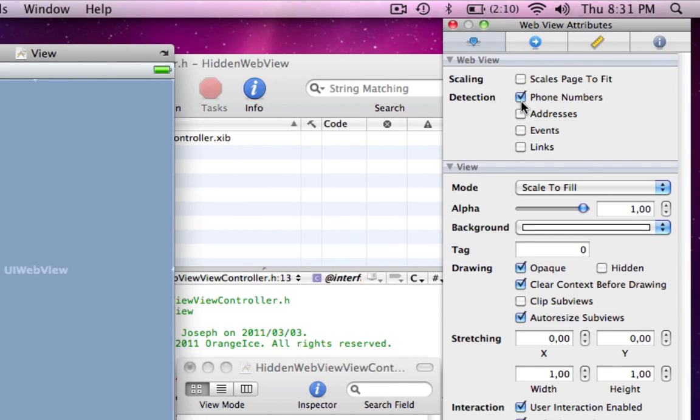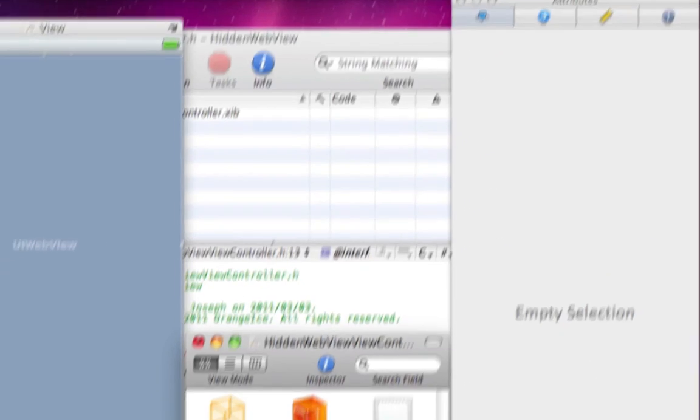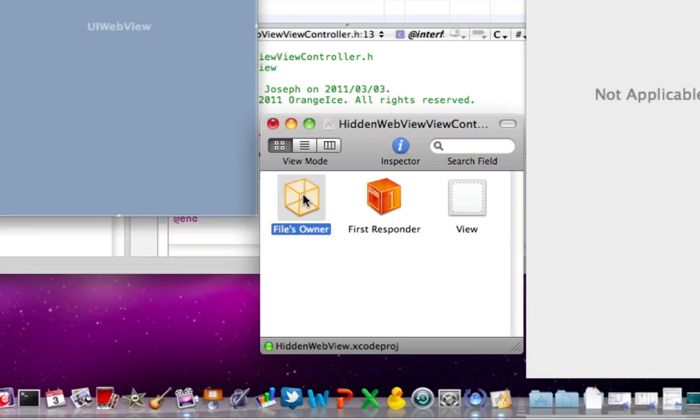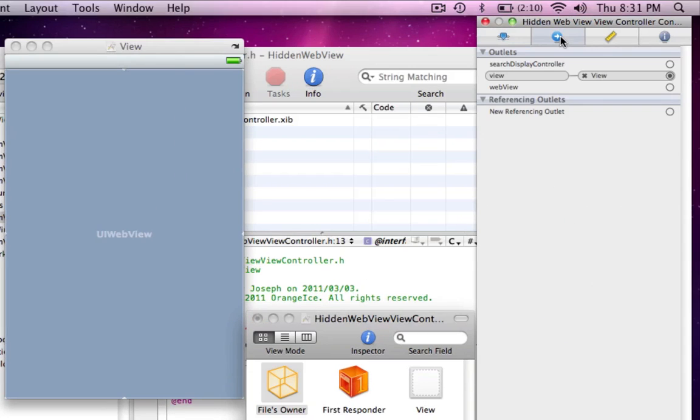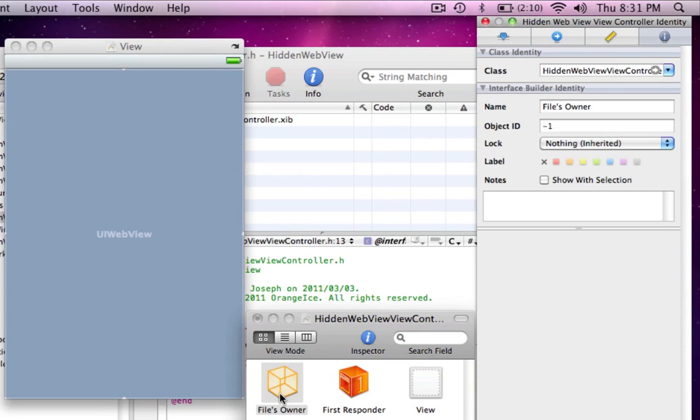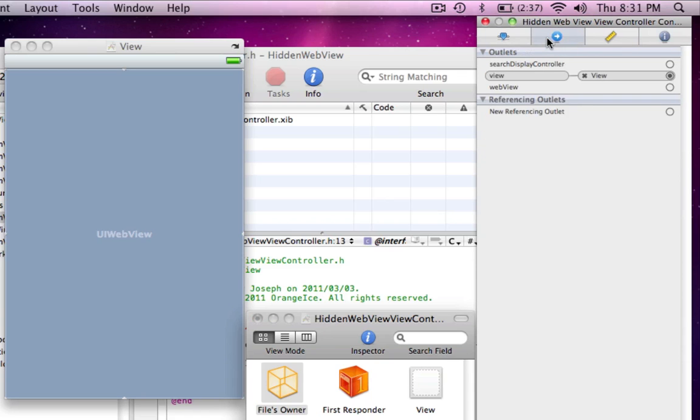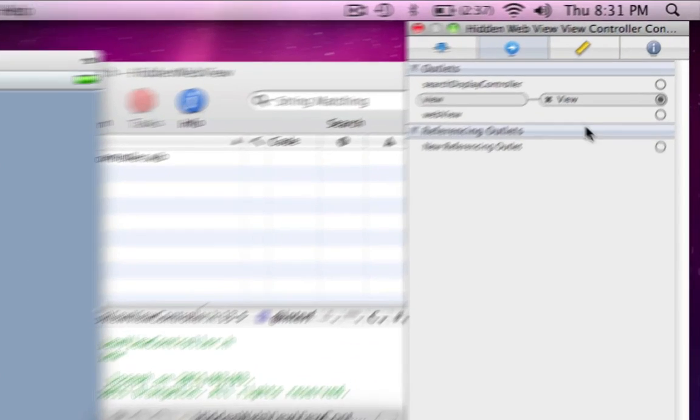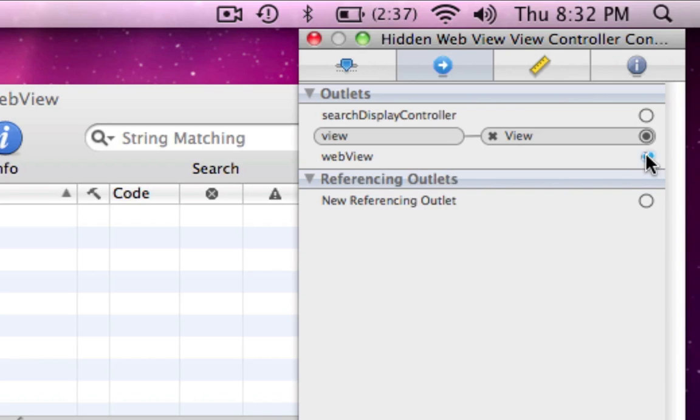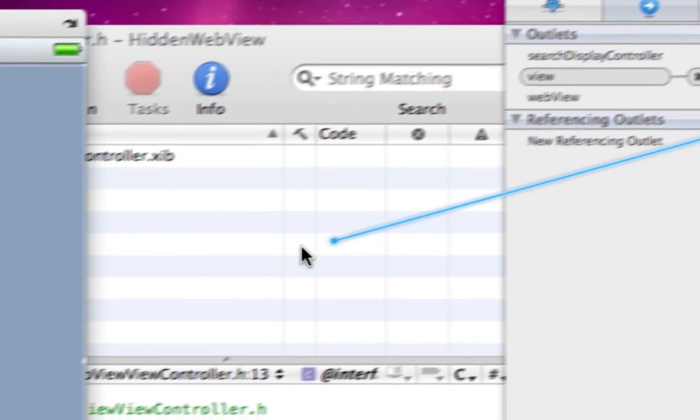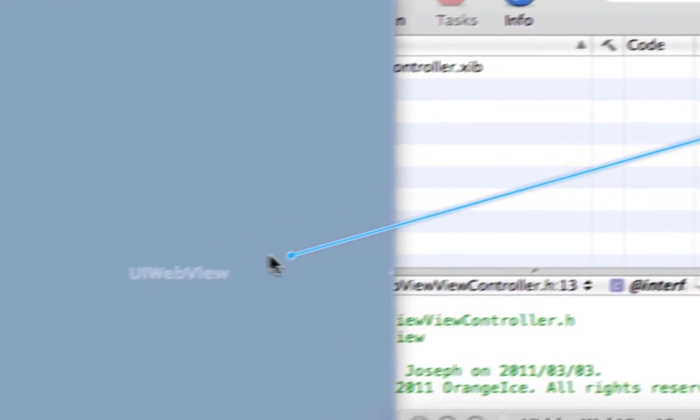And right now, for Detection, we can enable scale pages to fit. And Background, you'll probably notice it doesn't do anything. What we're going to need to do is now select Files Owner, then select its connections. And what we're going to do is drag WebView to our WebView.